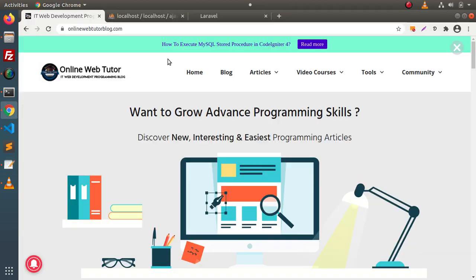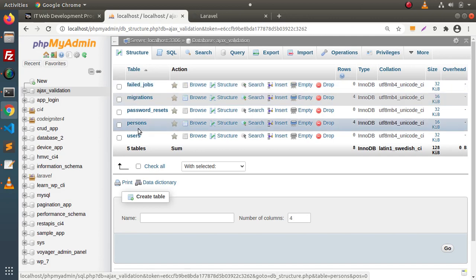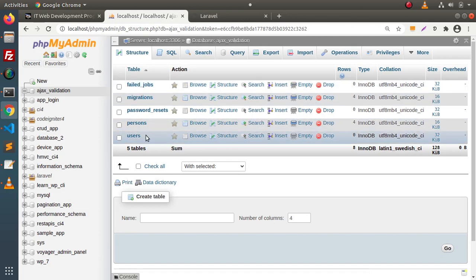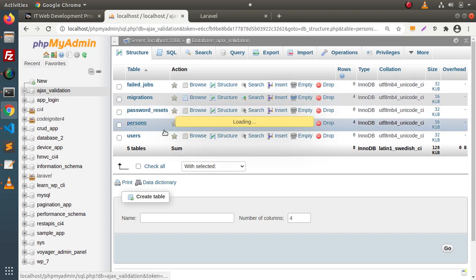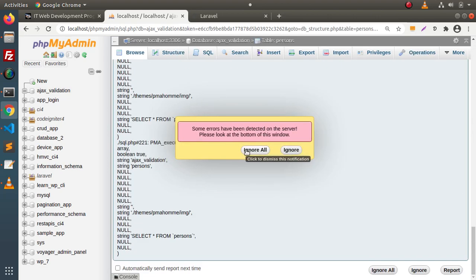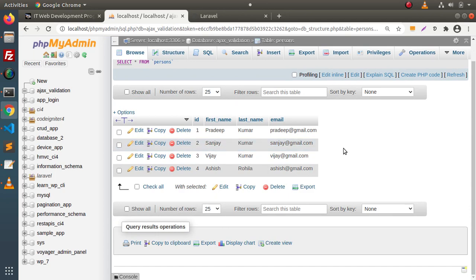If I go back to the database, as we know from the last video, this is the database we have created and these are the tables we have migrated. Inside this database, we have a table called persons. Inside this table, we have a few row entries. What we will do next is simply create some stored procedures inside this database.